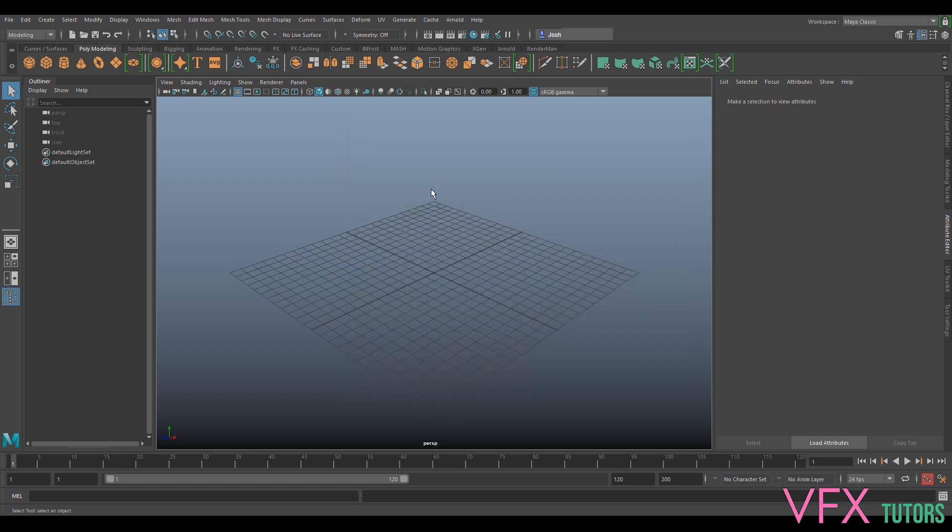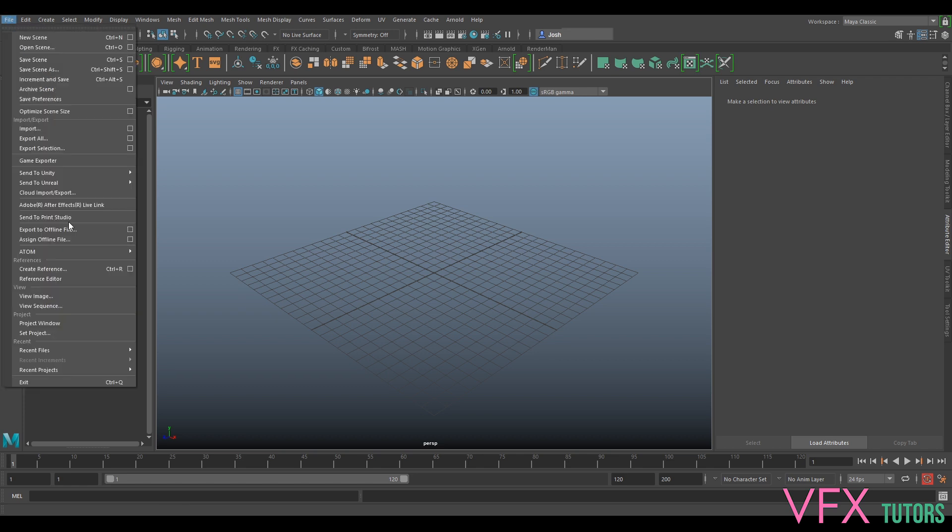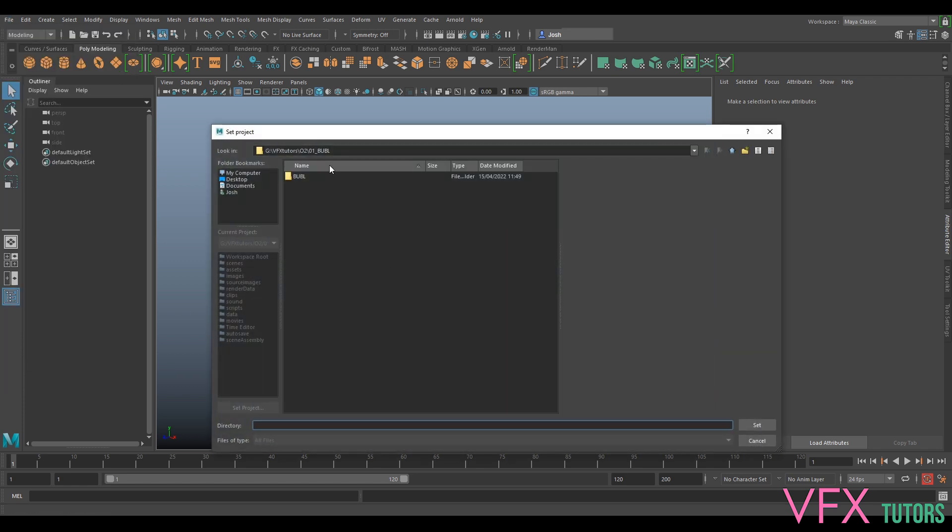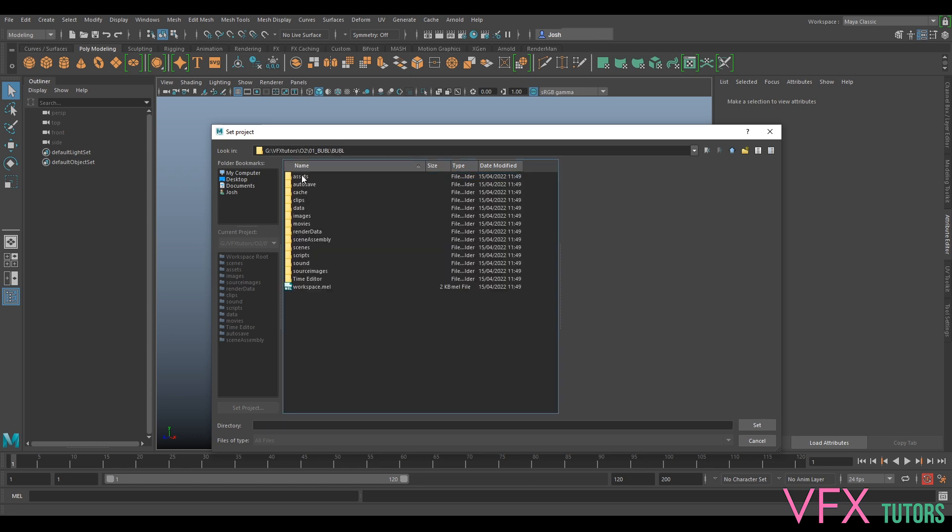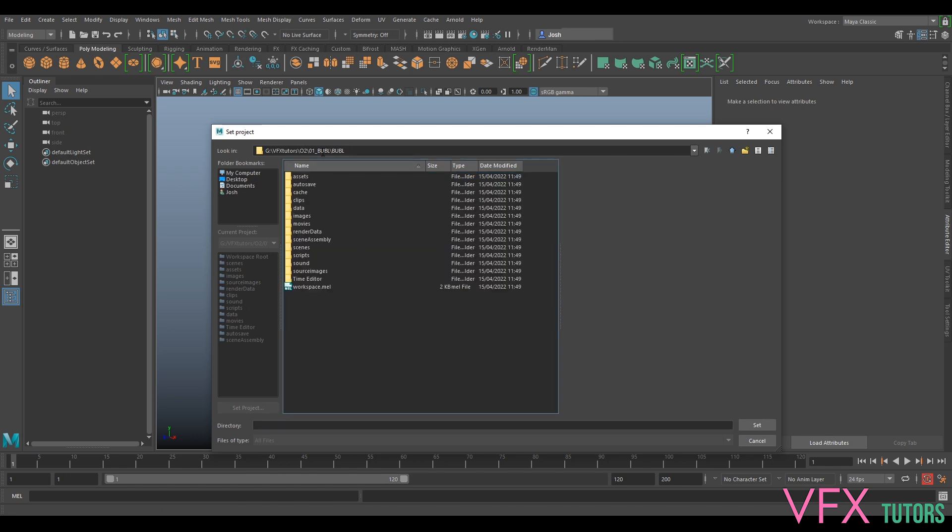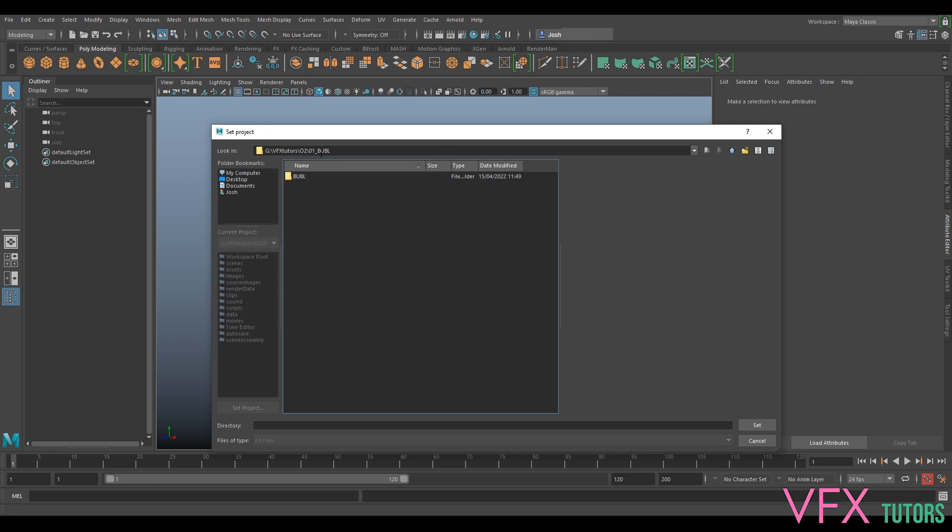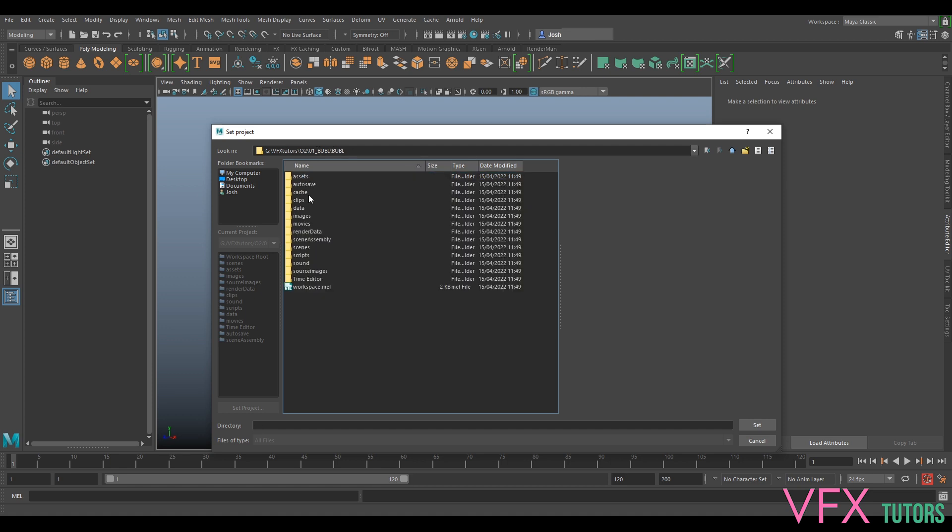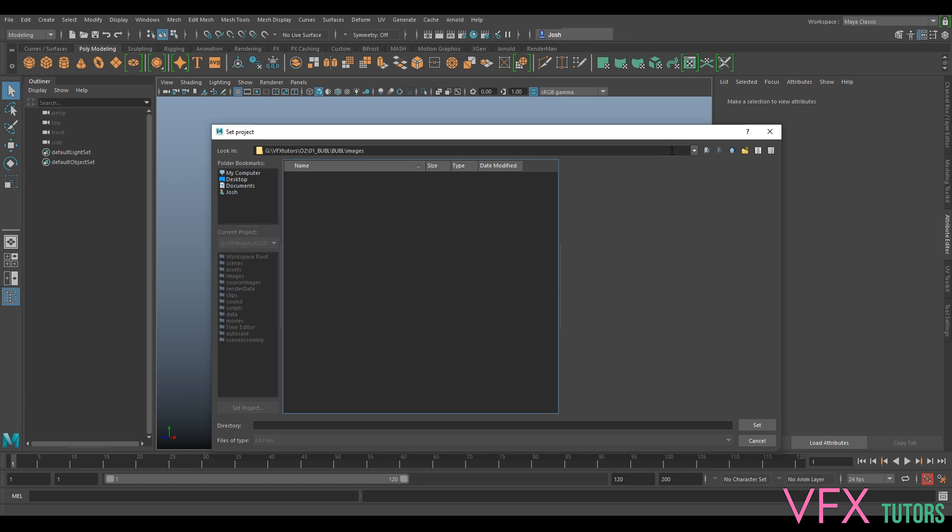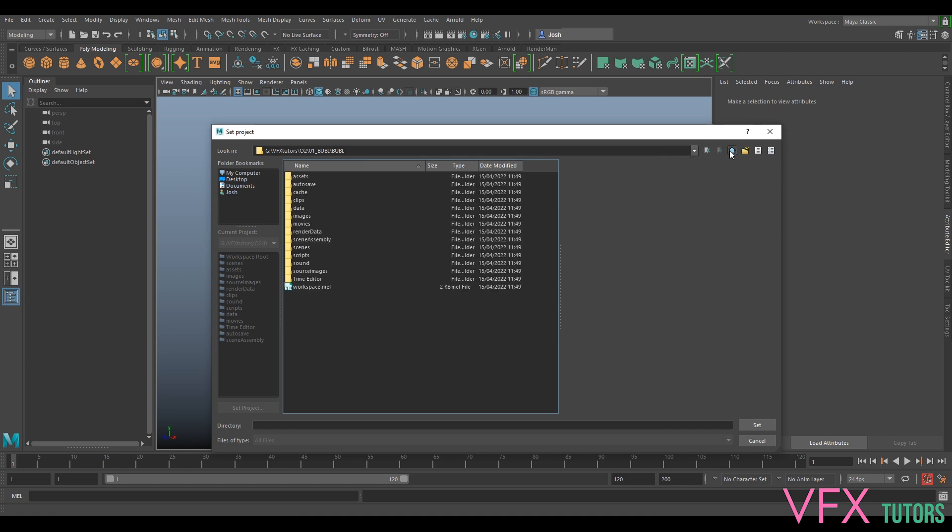Now if we go File, Set Project, we've got Boobl here. So now we have our file structure. When we set our projects they'll all go here. When we render they'll go to Images, and all our render layers and saves will go here. The next thing we want to do - because we've made a pretty standard Boobl - if we go to our elements we can...